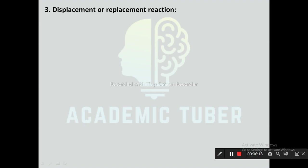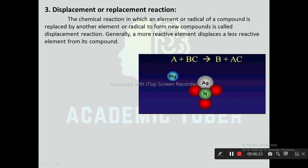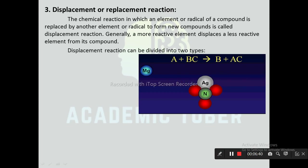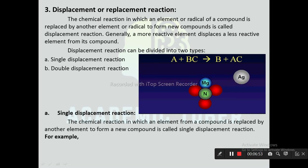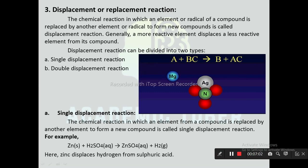Next one is displacement or replacement reaction. The chemical reaction in which an element or radical of a compound is replaced by another element or radical to form a new compound is called displacement reaction. Generally, a more reactive element displaces a less reactive element from its compounds. Displacement reaction can be divided into two types: single displacement reaction and double displacement reaction. In single displacement reaction, an element from a compound is replaced by another element: Zn + H₂SO₄ → ZnSO₄ + H₂. This is also the principal reaction for the lab preparation of hydrogen gas. Here, zinc displaces hydrogen from sulfuric acid.